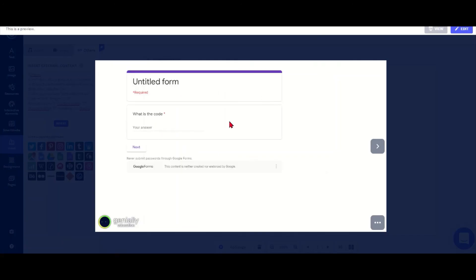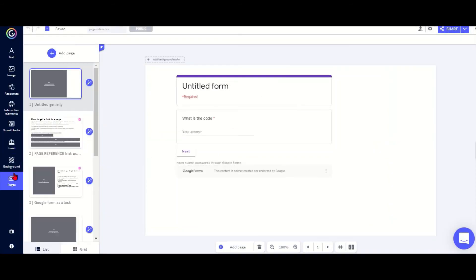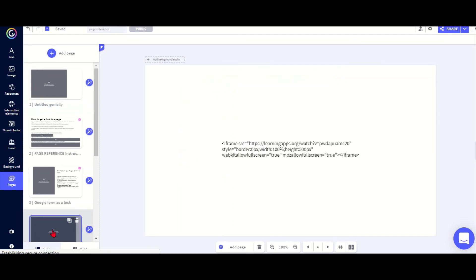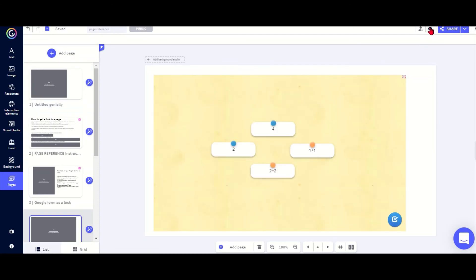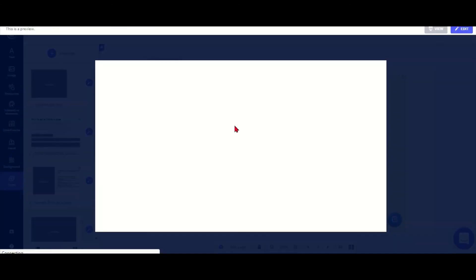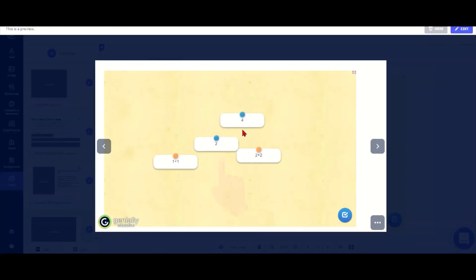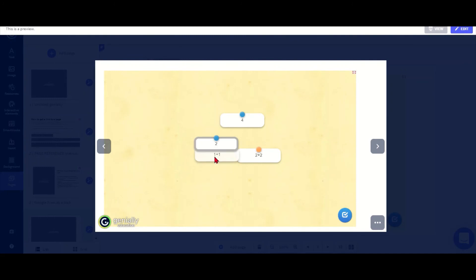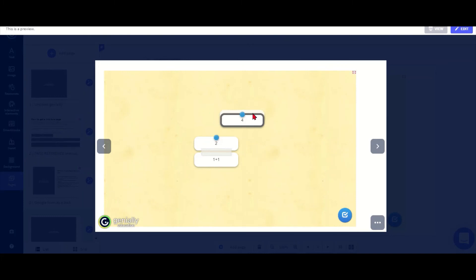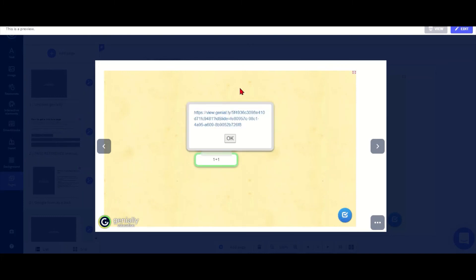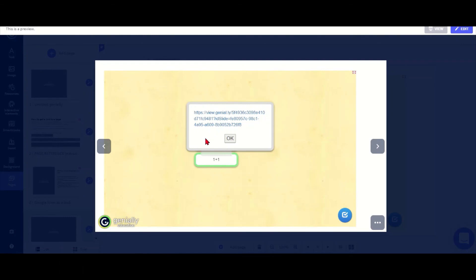Another great activity you can use is learning apps, and I'll show you a little example here in the preview. So this one is one of many learning apps you can use. This is just a simple match up, so I match up 1 plus 1 with 2 and 2 plus 2 with 4, and then I will get my feedback here which just gives me the link to the next slide.